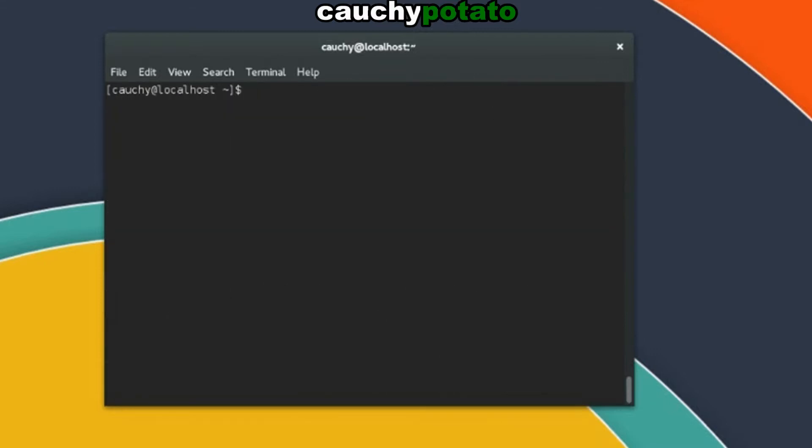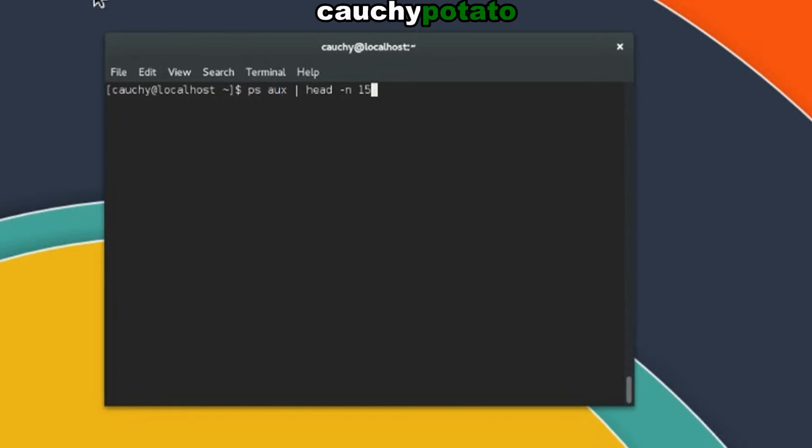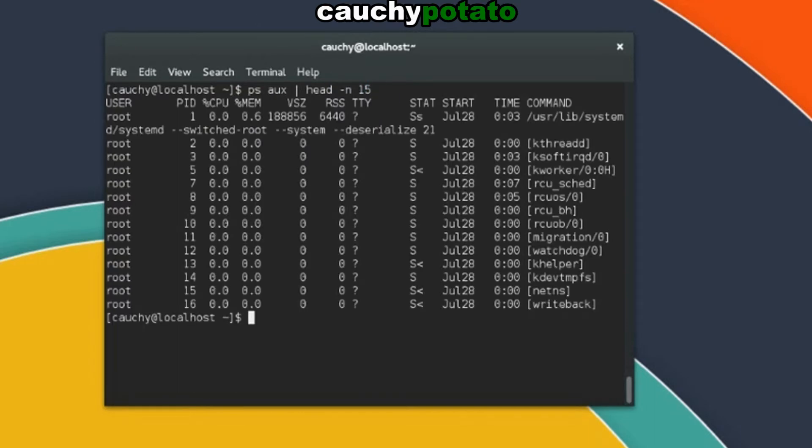Okay, this time, let's take our ps aux output and input it into the head command. ps aux, head, dash n for lines option, 15 lines. Linux will first output ps aux in the memory, then send its output as the input of head dash n 15 command. And what gets outputted is the first 15 processes.